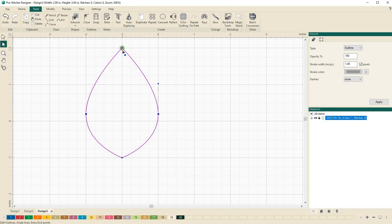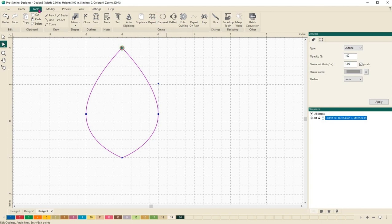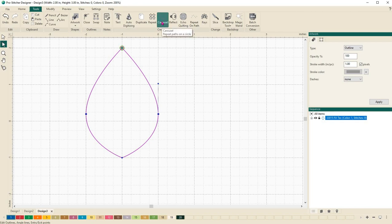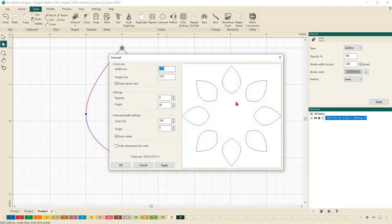Now let's go ahead and start using the carousel tool. The carousel tool is found here under the tools tab in the create section. It arranges designs in a wreath shape or a round shape. So let's go ahead and click on it and open the carousel window.